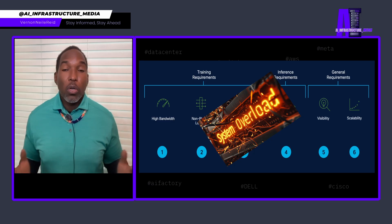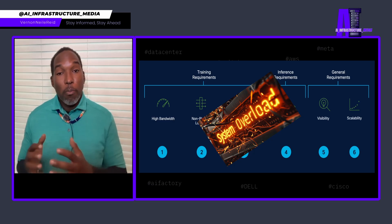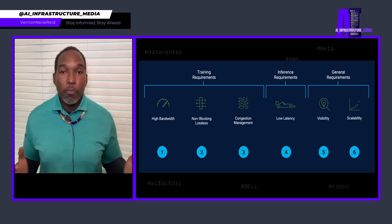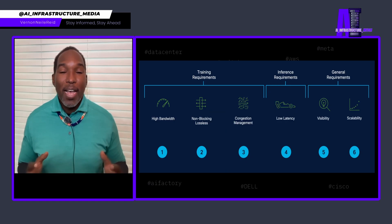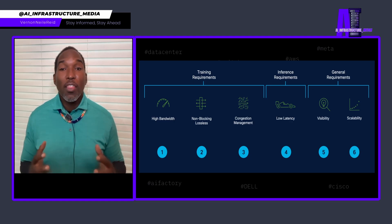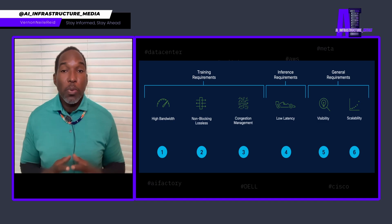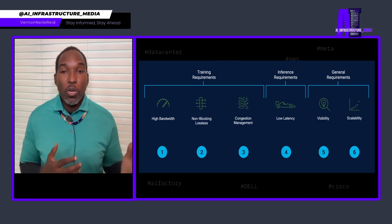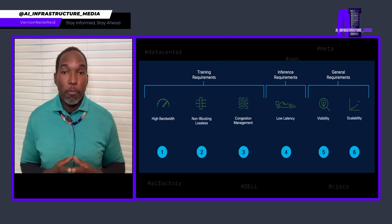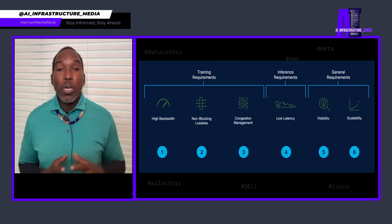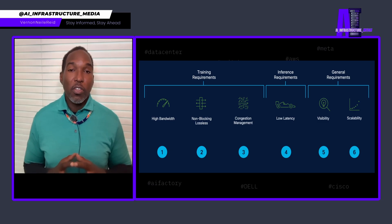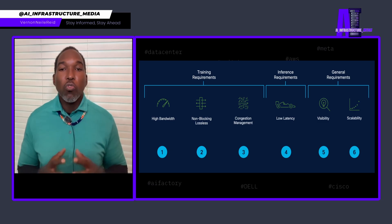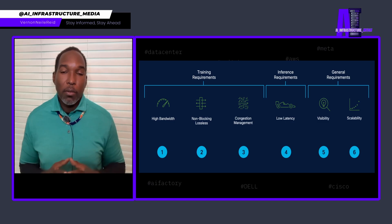AI workloads are uniquely demanding. They stretch both bandwidth and latency to their extremes. On one side, training requires massive, tightly synchronized data exchanges across hundreds or thousands of GPUs. But those GPUs need to communicate constantly, sharing gradients and model parameters. Every millisecond of network latency directly impacts training efficiency. So this stresses the system's ability to move data quickly and in parallel.